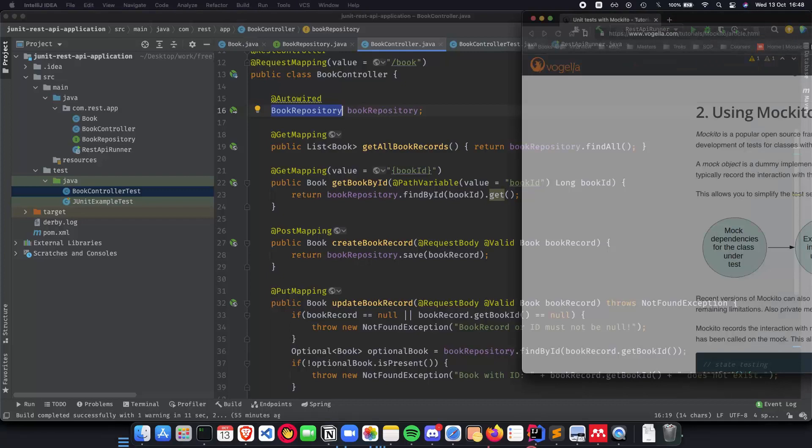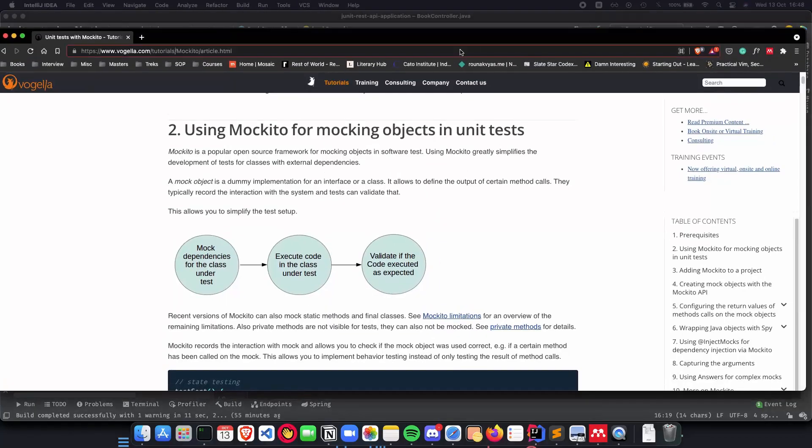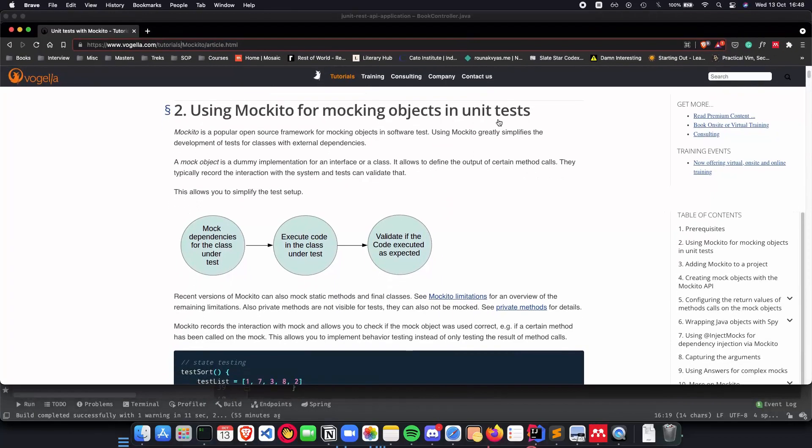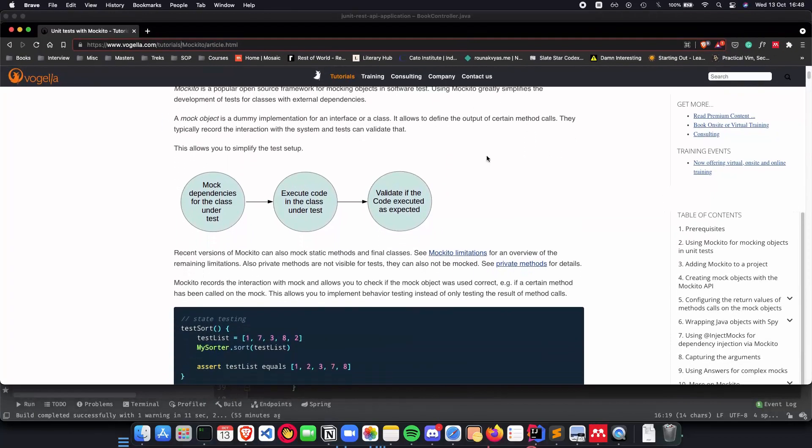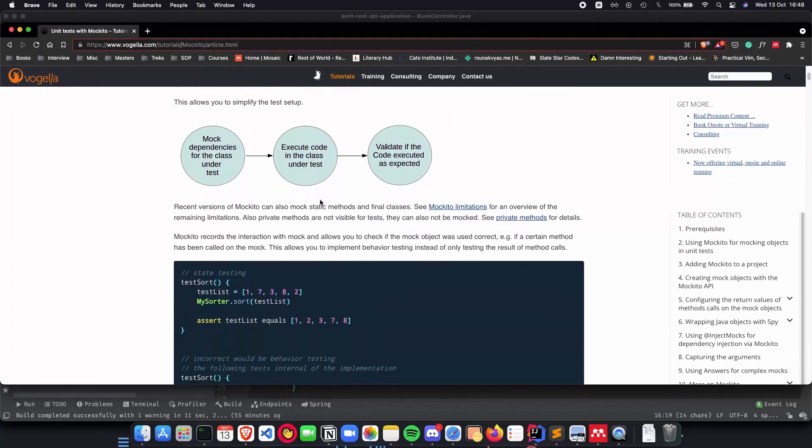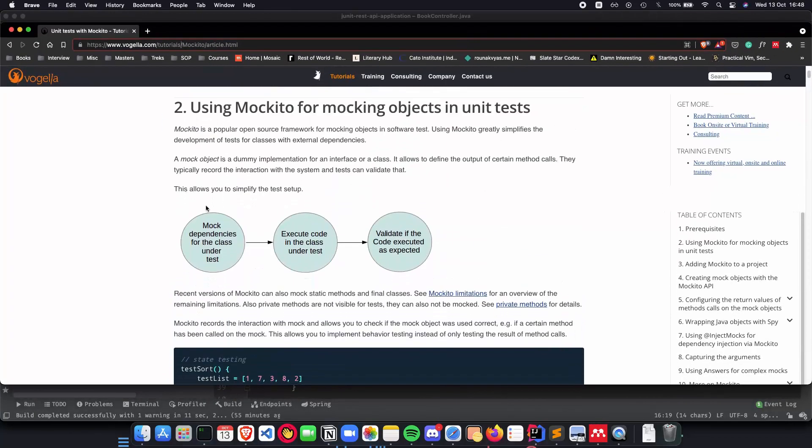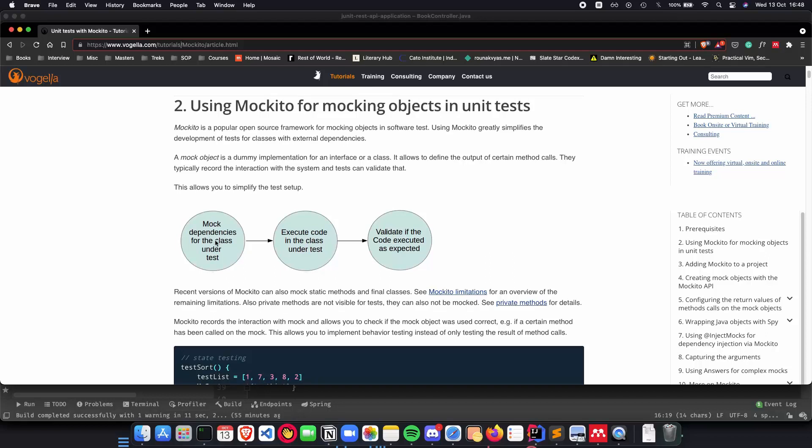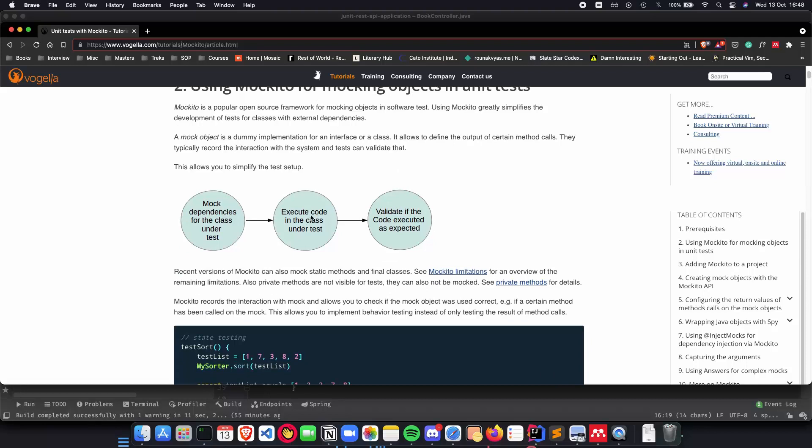Now let's see how it works. So here is a very good website which helps understand how it works. First we mock dependencies for the class under test, so we will be mocking the book repository. We execute a code in the class under test that we do in our testing class and we validate if the code executed is as expected as we wanted it from the test.